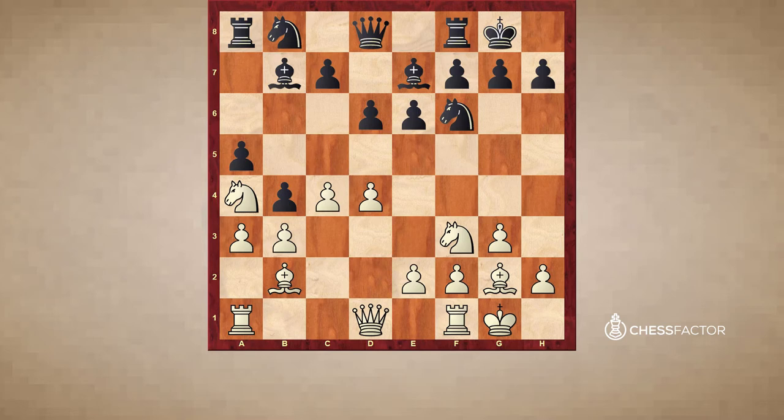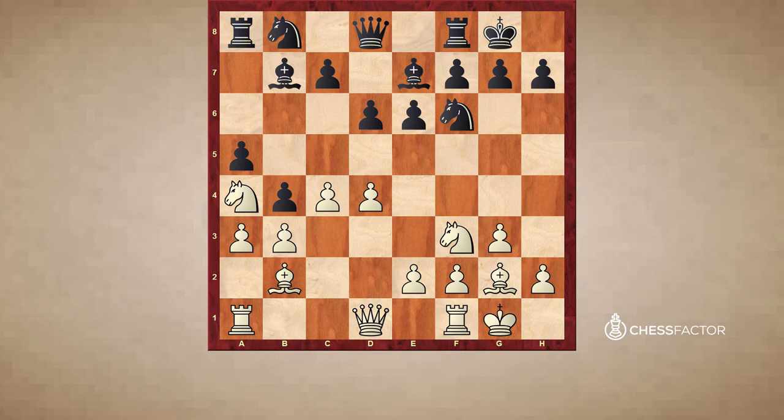But there are more scenarios where pieces should or shouldn't be changed. For example, sometimes we should exchange a piece that is covering a lot of squares — for example, the fianchetto bishop of our opponent. Once this piece is exchanged, immediately the squares around it will be weak. Especially if one piece is defending a lot of squares, simply exchanging this piece will leave those squares weak.